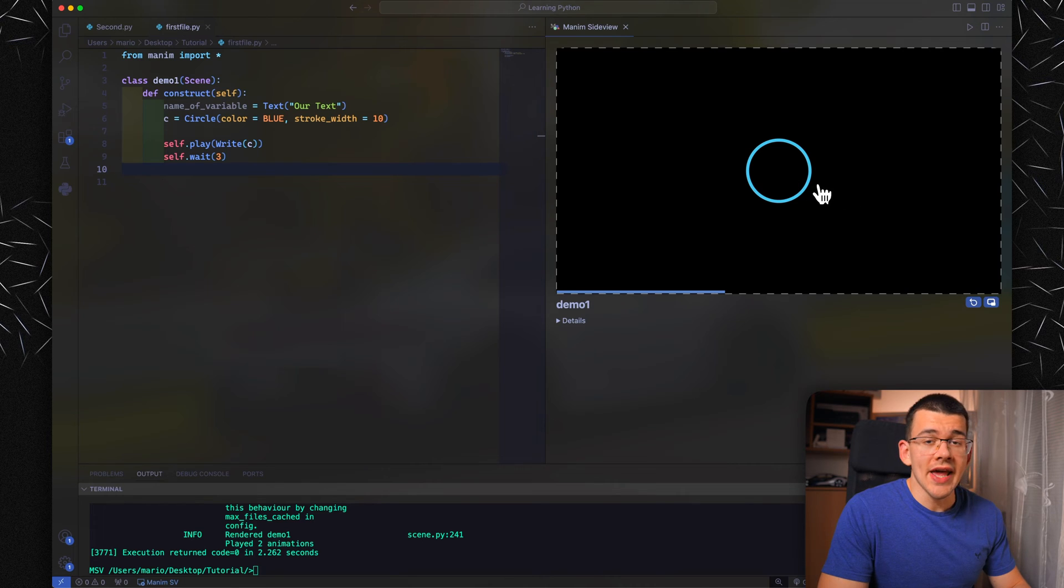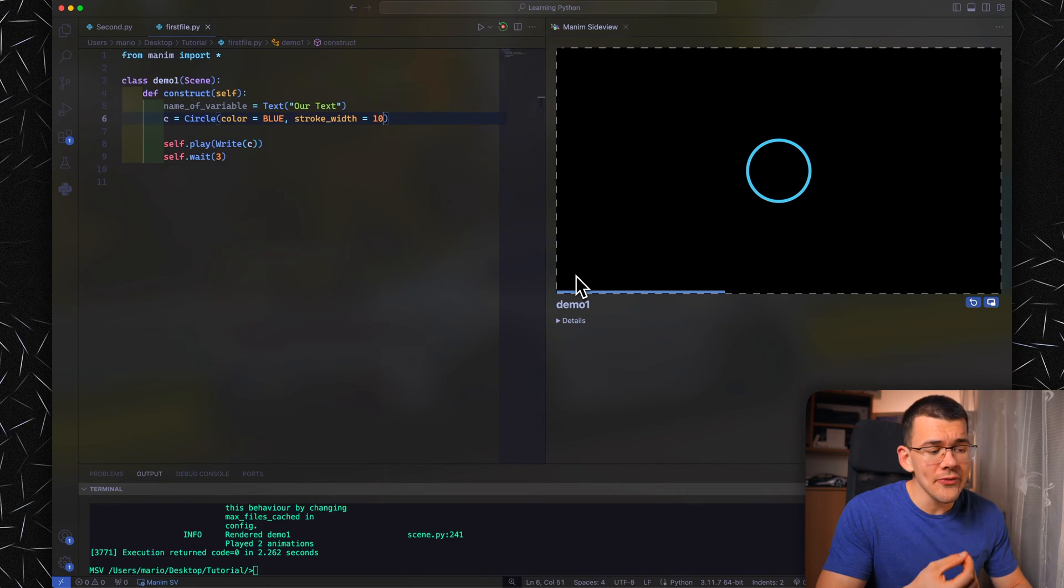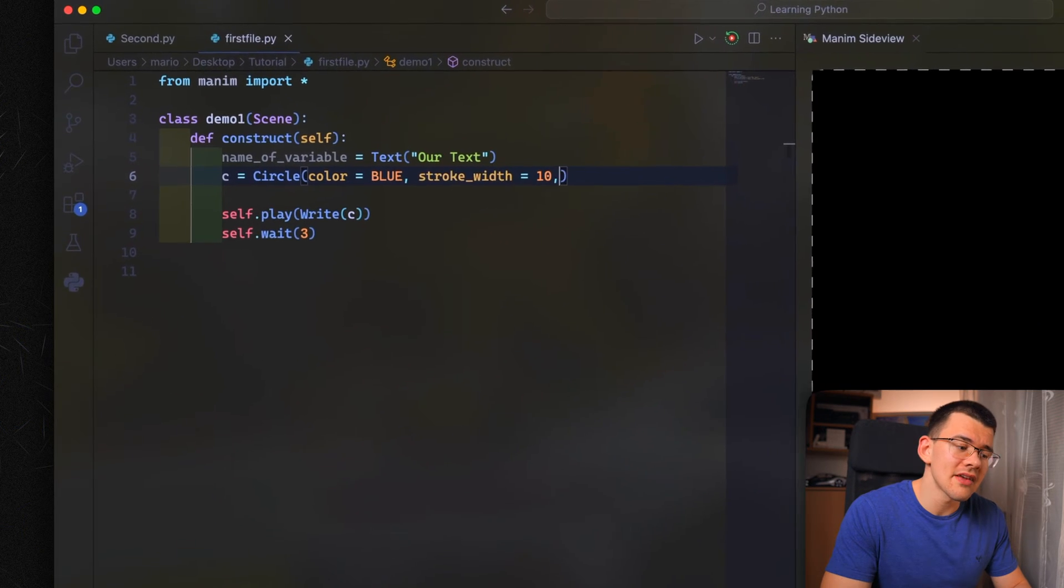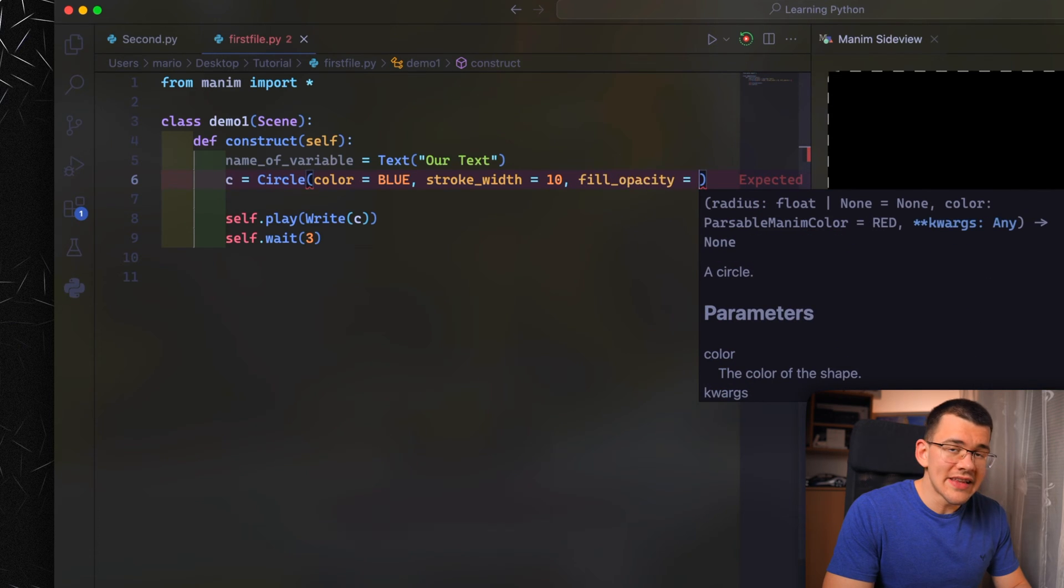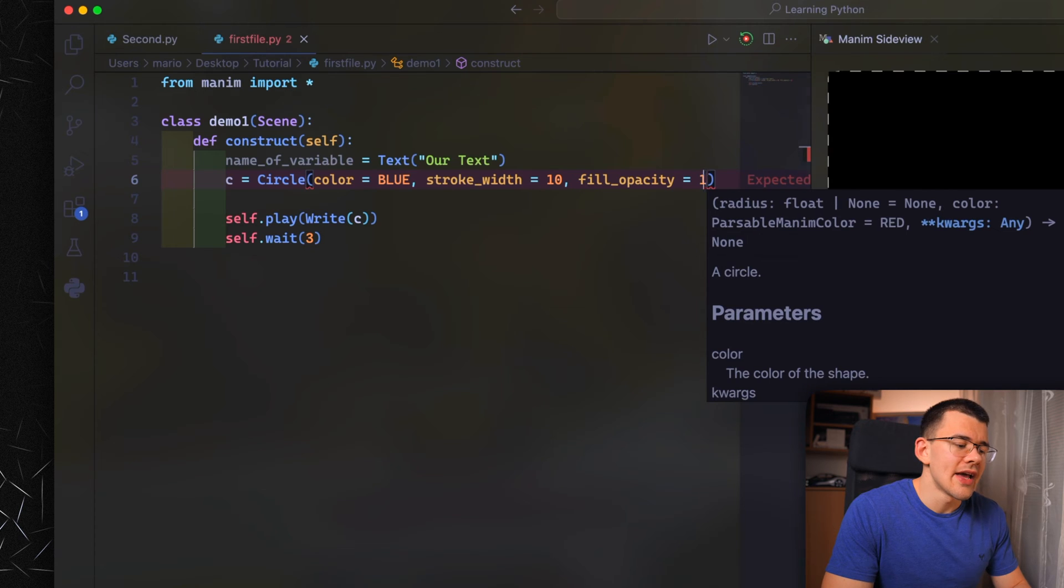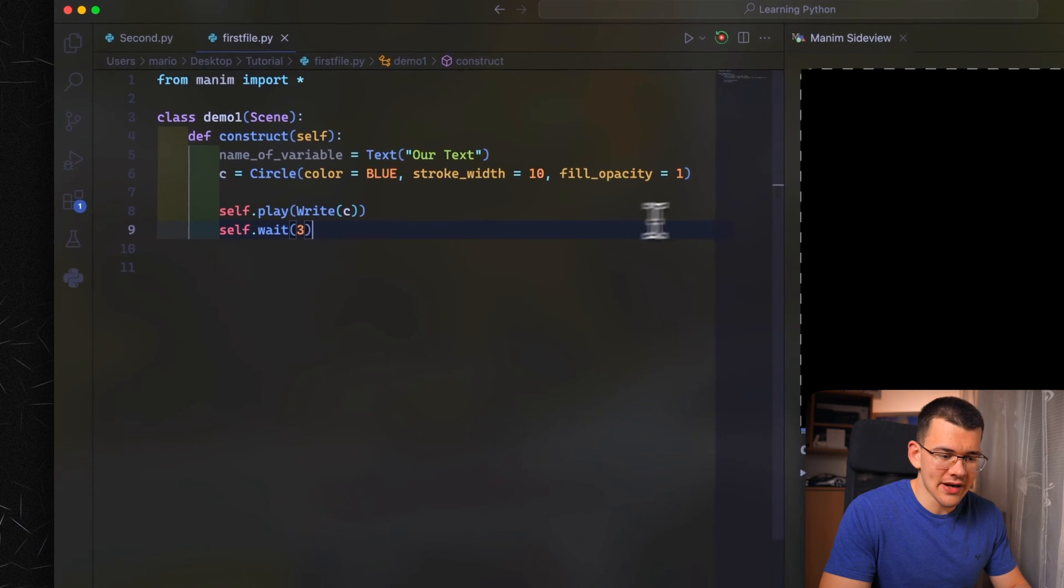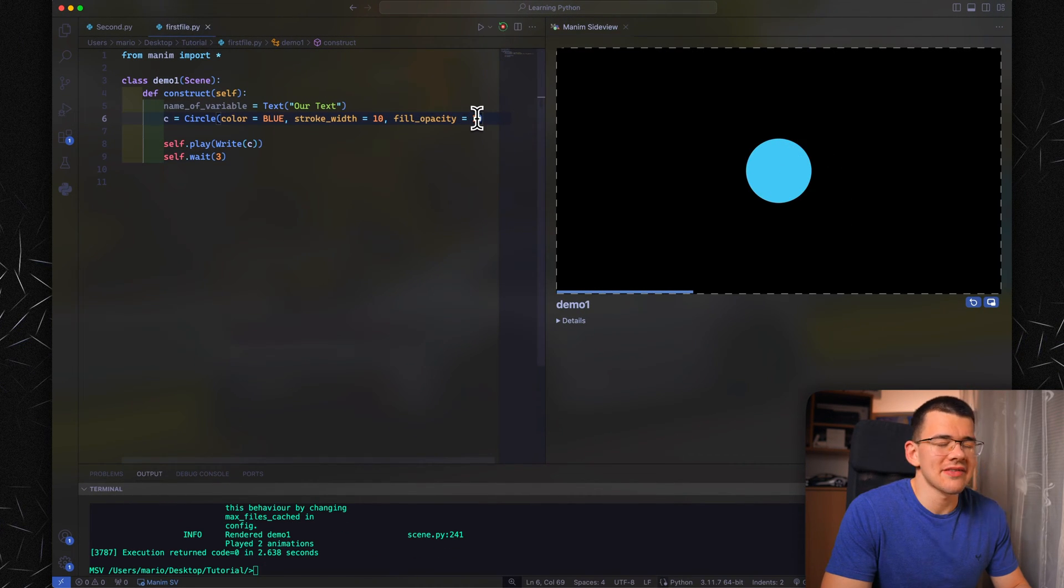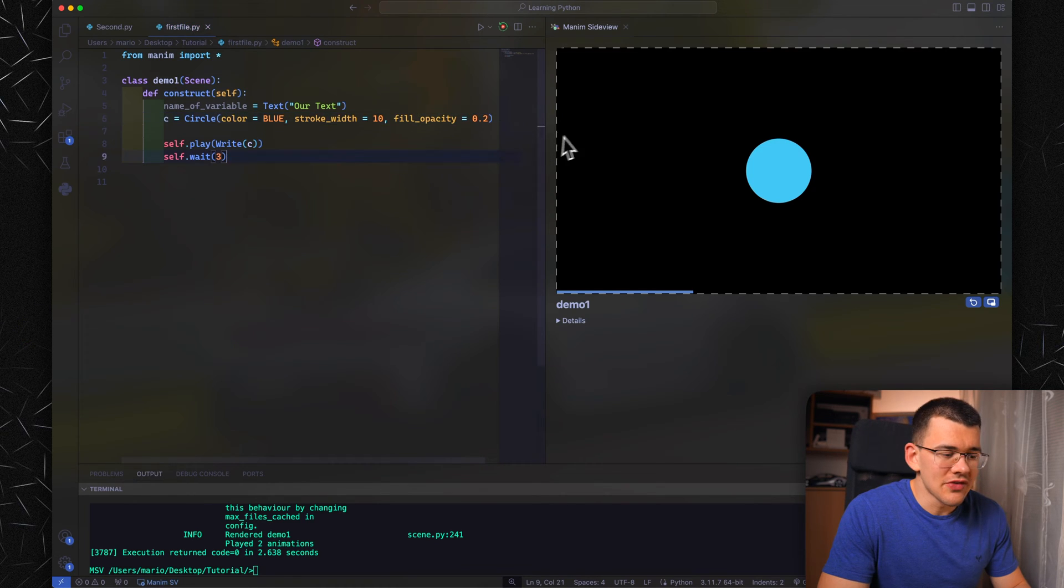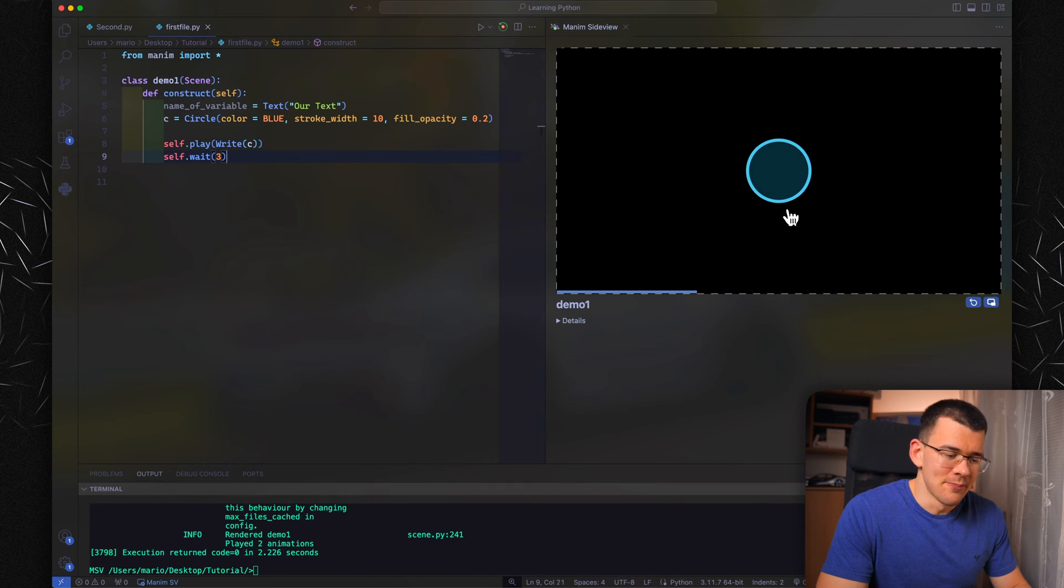Another thing you can add to pretty much any of these shapes is a fill. Every one of these objects has a fill already, but it's not visible because when we do fill_opacity equals, the default value is 0. That's 0%. If we put 1 here, that's 100%, and when we rerun the animation, it's going to fill in the circle completely. But we don't want that because that looks kind of generic. So let's use 0.2, which is 20% opacity, and this is going to look much better.